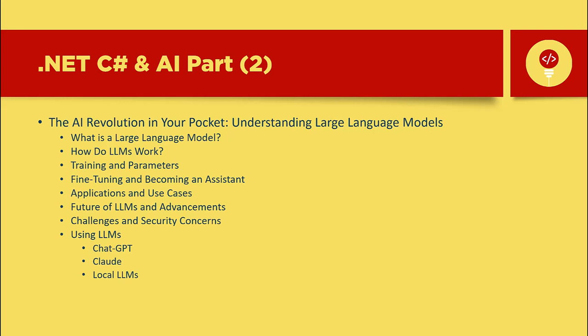Welcome to Maximum Code. In this tutorial, we're exploring the fascinating world of Large Language Models, or LLMs. Whether you're a beginner or just curious about AI, this video is for you.